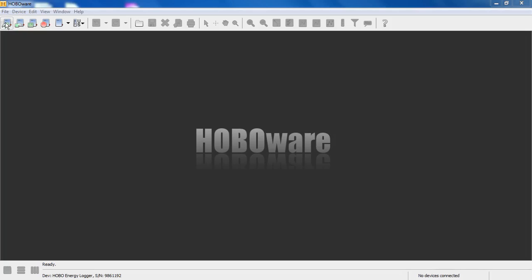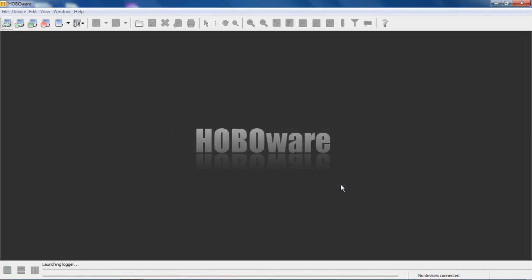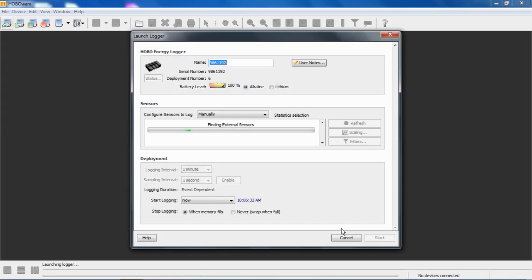We have our preferences all set so we can communicate with this device using our Keyspan USB to Serial Adapter. If we click on Launch Device, HoboWare sees it's connected to our virtual COM port COM4, and we'll get into the launch logger window.